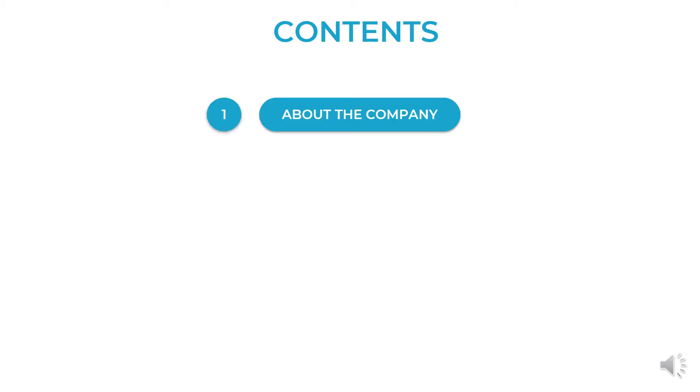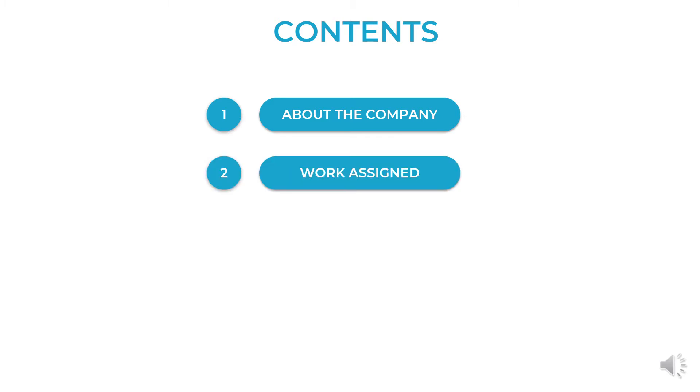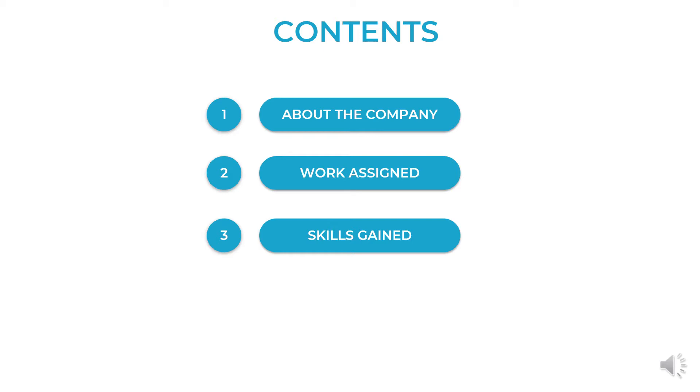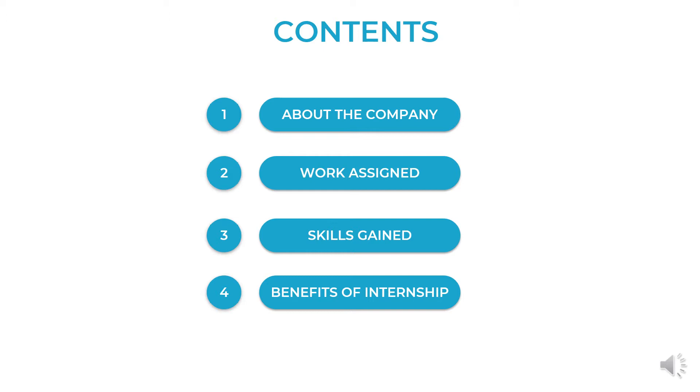Now let's look at the contents that I will go through throughout this presentation. First I will talk about the company where I was an intern. Next I will tell you about the actual work assigned to me and how I managed to complete the assigned work. Then about the skills that I have gained while working as an intern and at last about how I got benefited from the internship.